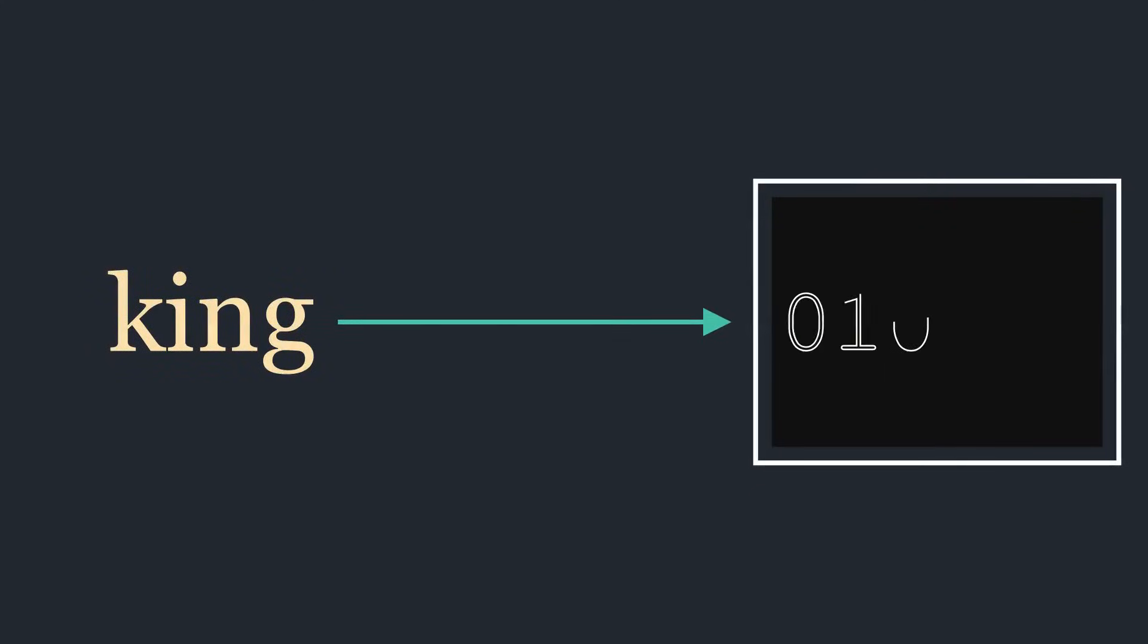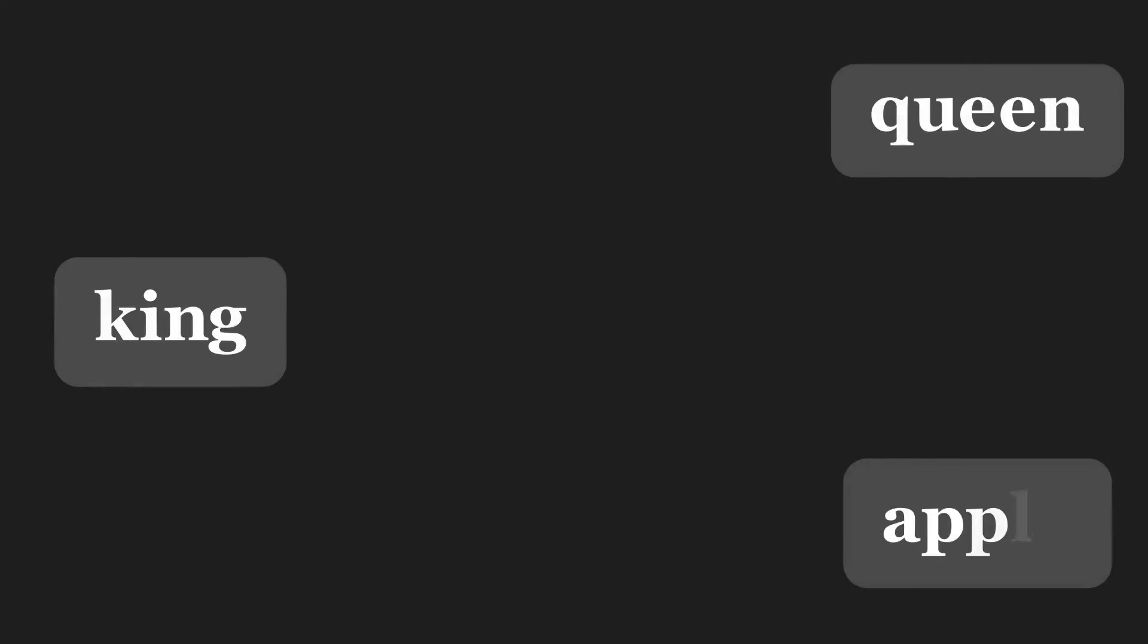How does a computer, which only understands numbers, learn the meaning of a word like king? How does it know that king is more related to queen than it is to apple?